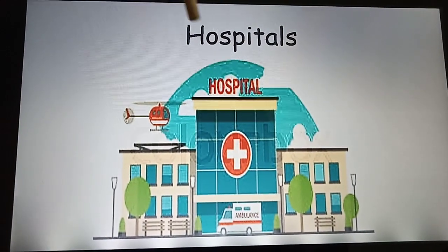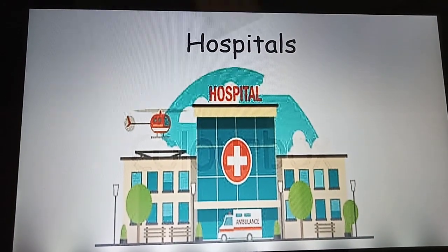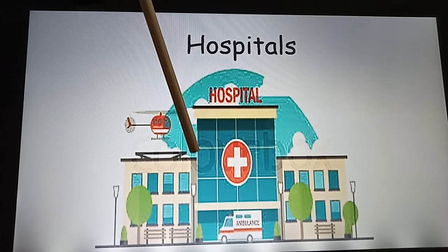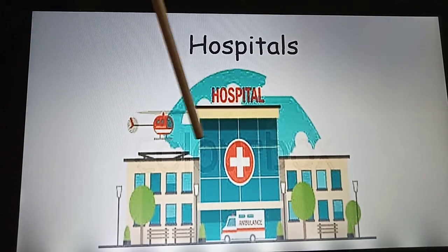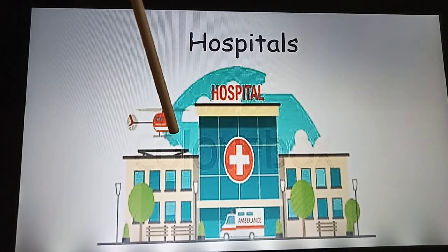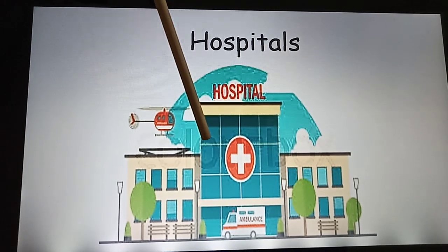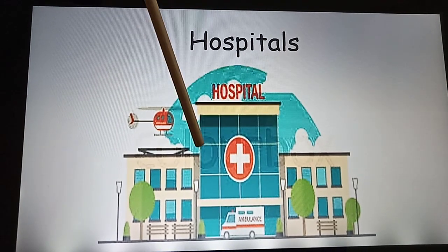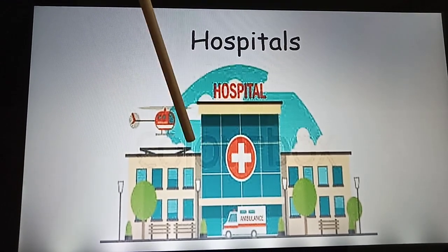If you are unwell for a long time, you go to the hospital. In the hospital, you are taken care of by the doctors and treated well. Thank you.